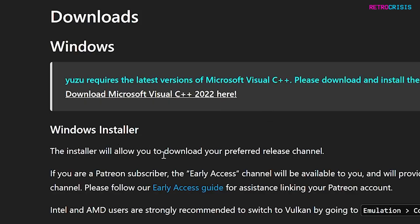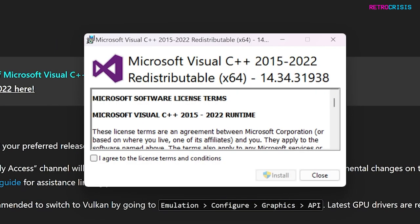And then once Visual C++ 2022 has downloaded, go to your downloads location and crack it open. Click on I agree to the license terms and conditions, and then go to install.